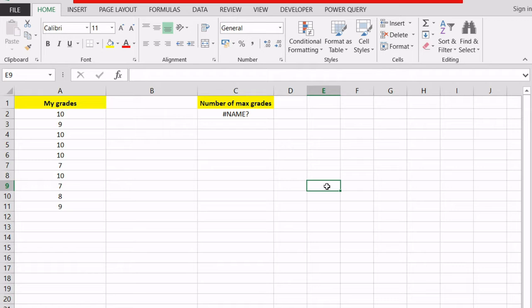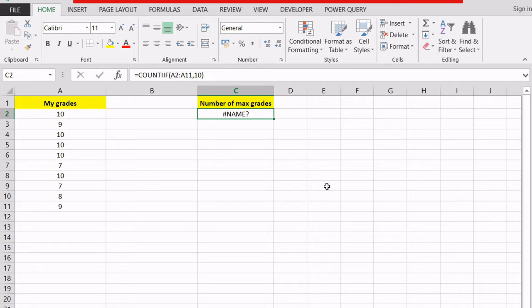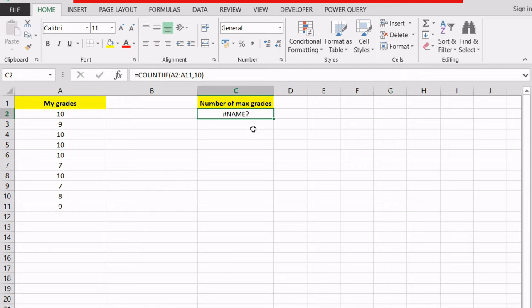Whenever Excel is showing us this name error, you have to think about a formula that you've entered and you put its name wrong in the formula bar. In my case, right here in my example, I'm a student and I want to count how many times I got a maximum grade on my exams. I have my grades right here and I've tried to do a COUNTIF over here but seeing that I don't have the value and I have the name error shown,